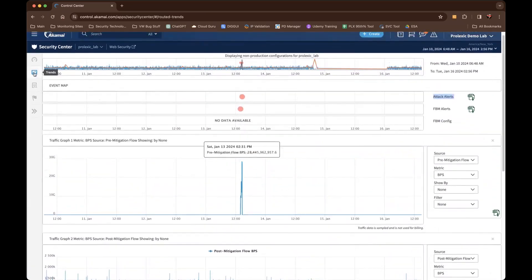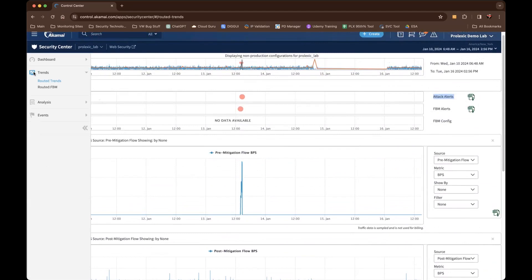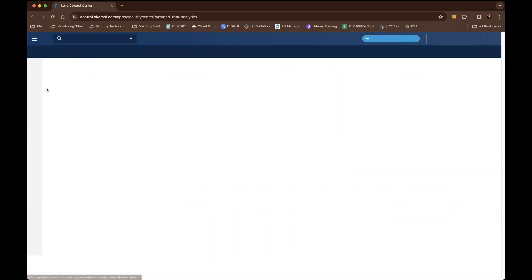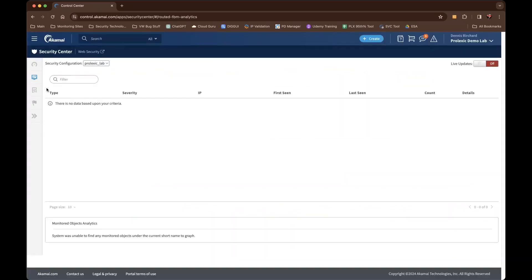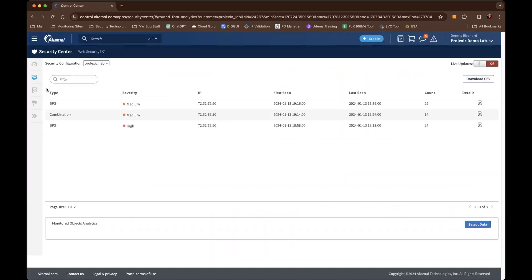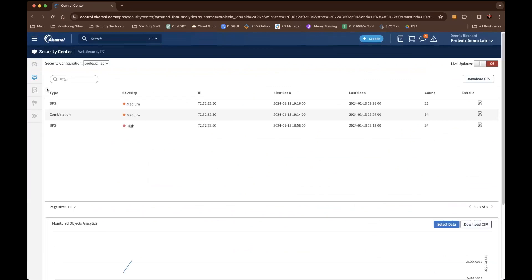The second report I want to show you under routed trends is the routed FBM. This data is indicative of traffic on your routers being sent to our cloud for reporting and alerting purposes.